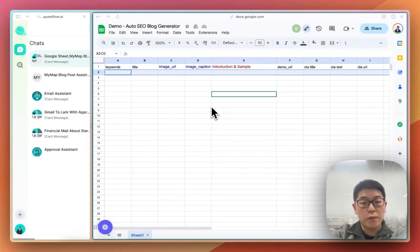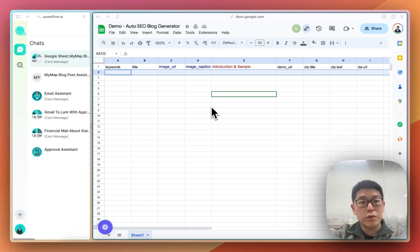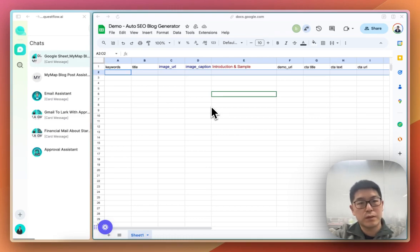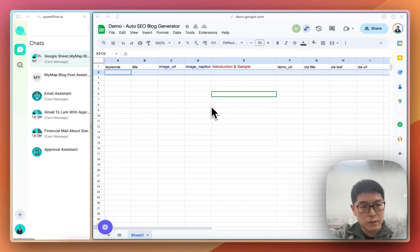Hi, my name is Bob, co-founder and CEO of Questflow. Let me show you how you can use Questflow to automatically generate SEO blog posts within Google Sheets and how it works.